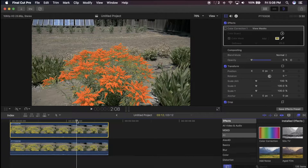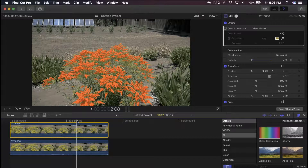This is just a really quick tutorial on some stylistic looks you can do inside Final Cut Pro really easily. If you like this video, please like, share, and subscribe, and I will see you guys next time.